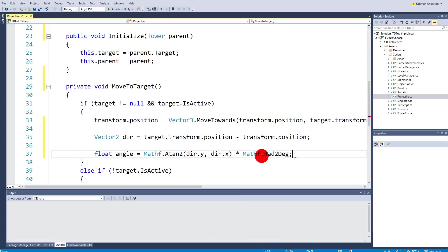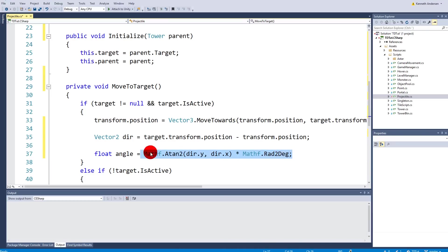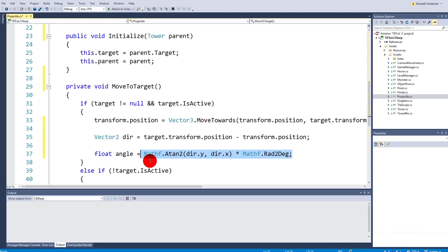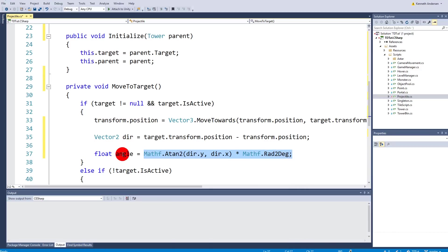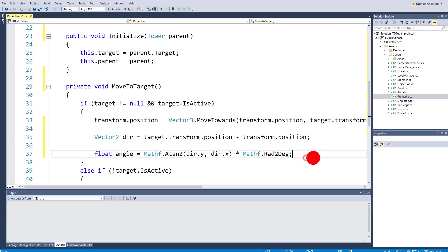and multiply it by mathf.radians2 degrees. And basically this whole code here takes the direction and it actually turns it into some degrees based on the direction. So now we know which angle we need to use to rotate our projectile.